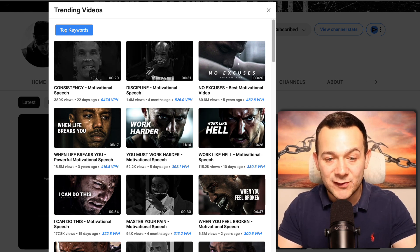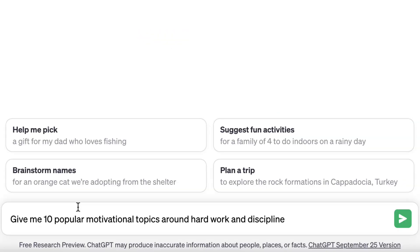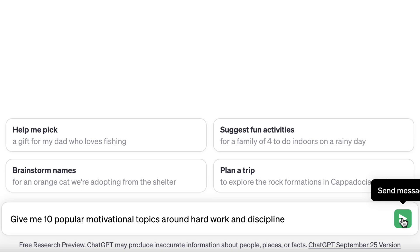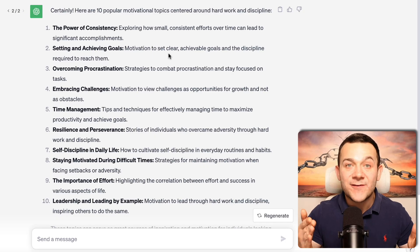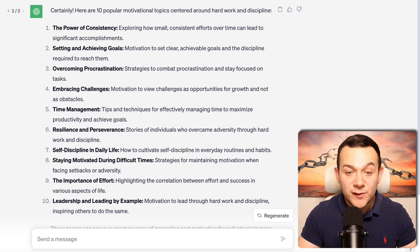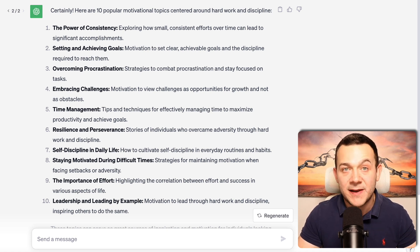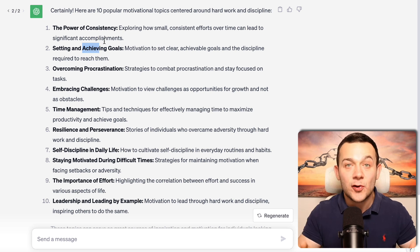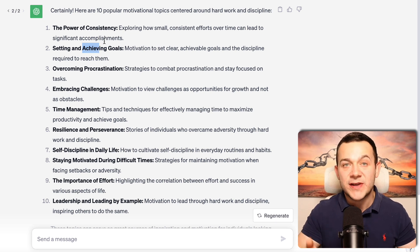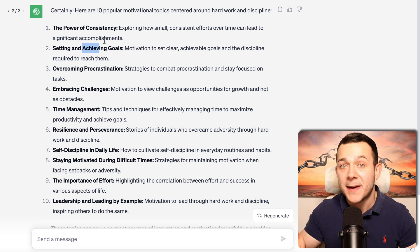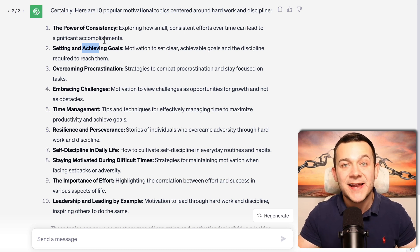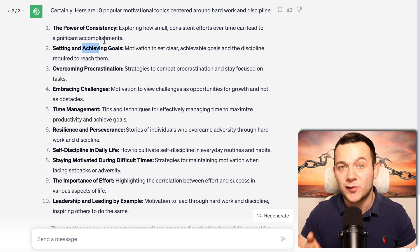So I'm going to go over to ChatGPT and ask it to give me 10 popular motivational topics around hard work and discipline. I'm then going to click send message. And we've now been given 10 of these popular motivational subtopics around hard work and discipline. We can very easily create a bunch of videos in a matter of seconds using AI around any one of these subtopics.